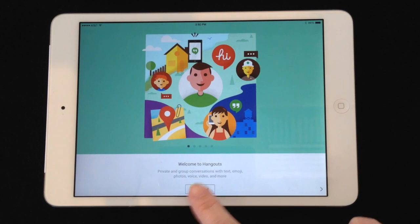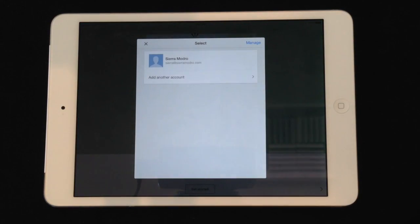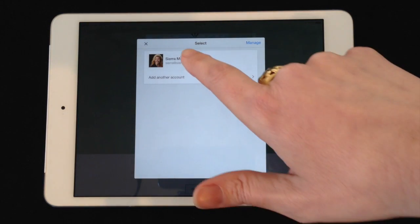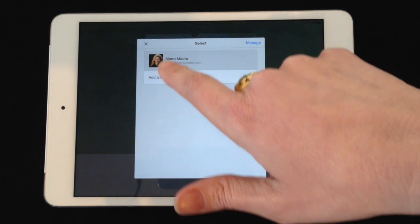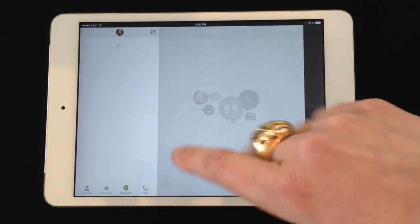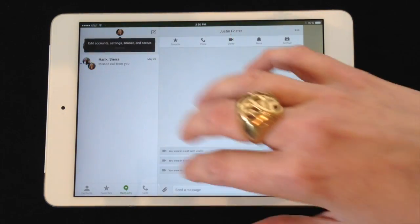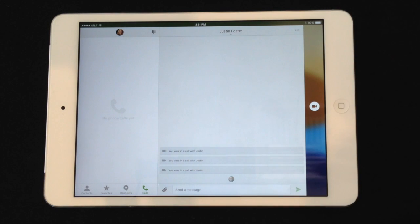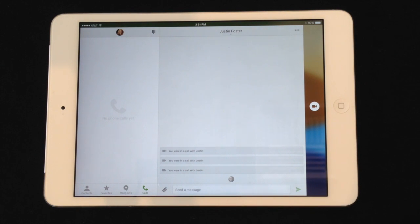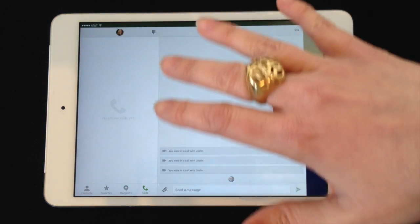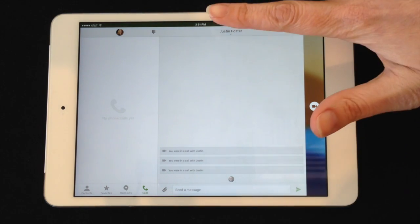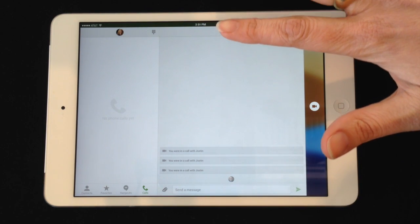I'm going to go ahead and get started. It immediately finds my ID, and since I've already logged in with that ID in the past, it's able to use the username and password that I already have stored on my iPad. Now I've got my iPad set up here.